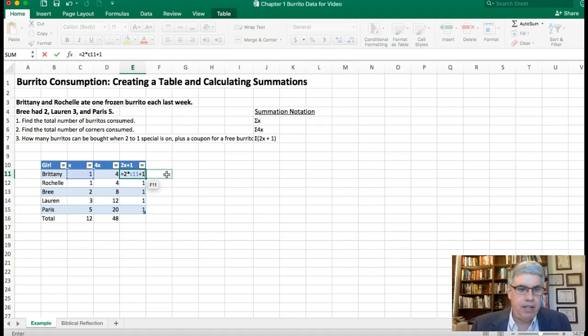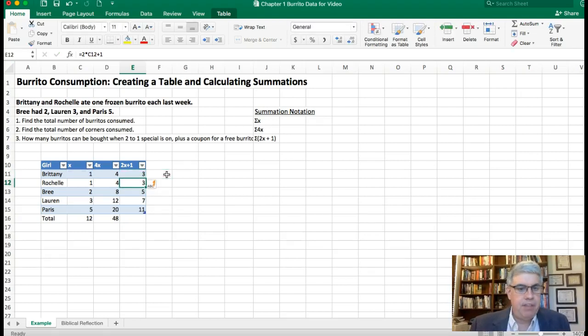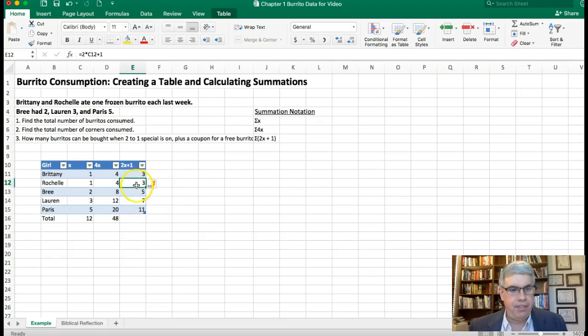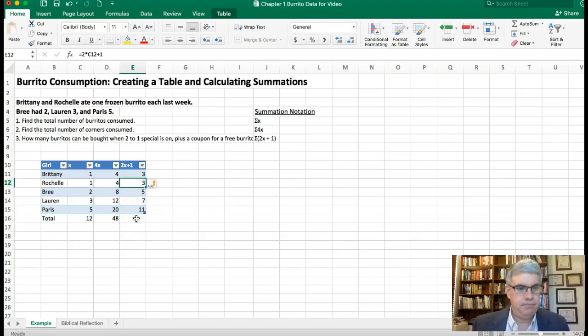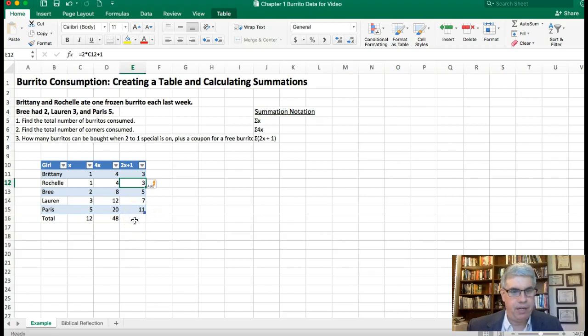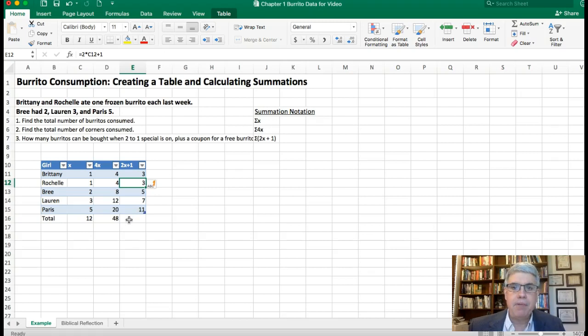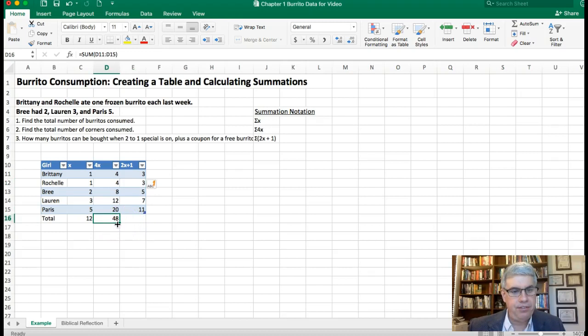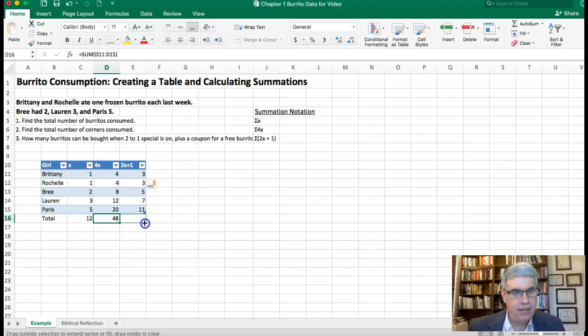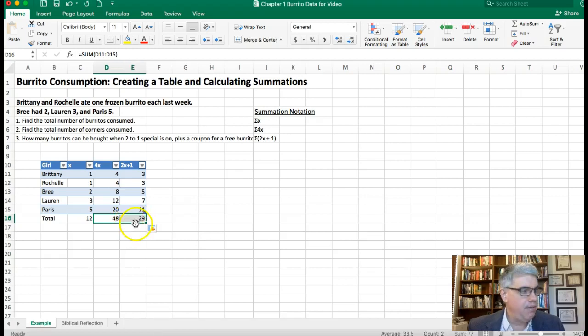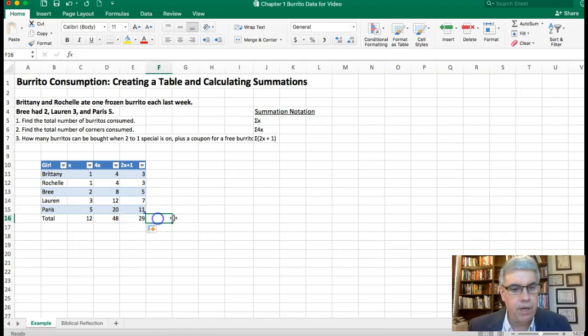That'll calculate it for Brittany but then it calculates it for everybody and we get 3, 3, 5, 7, and 11 burritos. Next week Paris is going to have a good time, she's going to get 11 frozen burritos next week for the same budget that she had this week. So how many total frozen burritos will the girls eat next week? We can drag this cell over again. I highlight it, take the handle, and then I click and drag that handle over there and they'll have a total of 29 burritos next week.